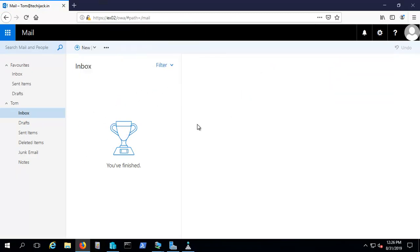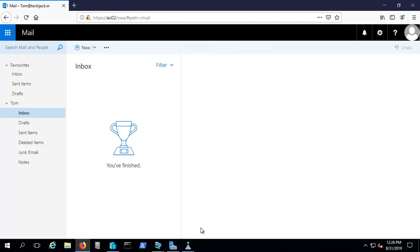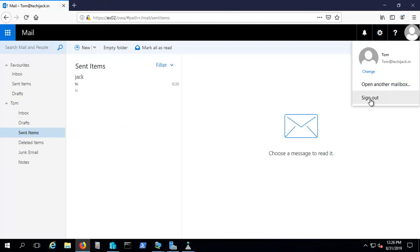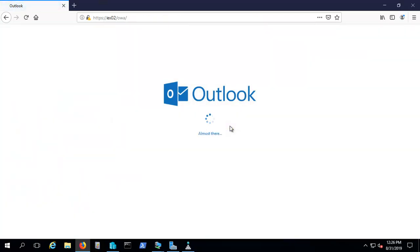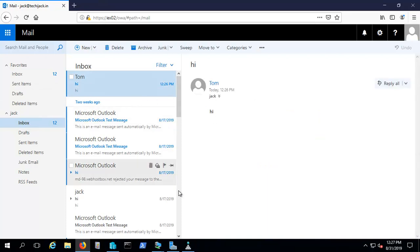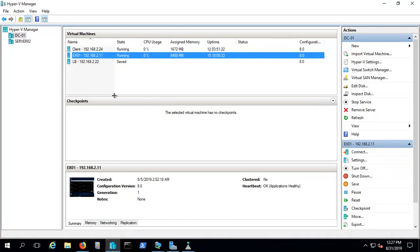Trying to log in with Tom as well — we are also able to log in with Tom. Both users can see their mailboxes. Let's send an email from Tom to Jack to verify. The mail has been sent. Logging out and checking Jack's inbox — the email from Tom has been received. The server is down but we are still able to work with emails. I'm resuming the server now. I hope you found the video informative — please subscribe to the channel and leave a comment if you have any questions.